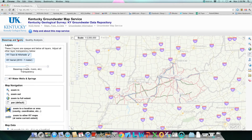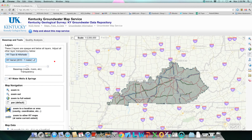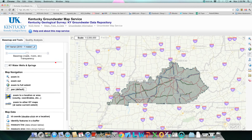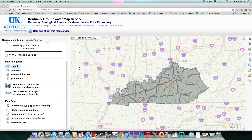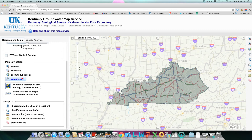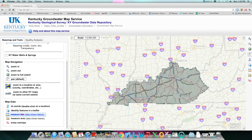You can also change your layers from topo to aerial and use one of our navigation tools such as zoom in, pan, zoom to location, measure line, and ID coordinates.